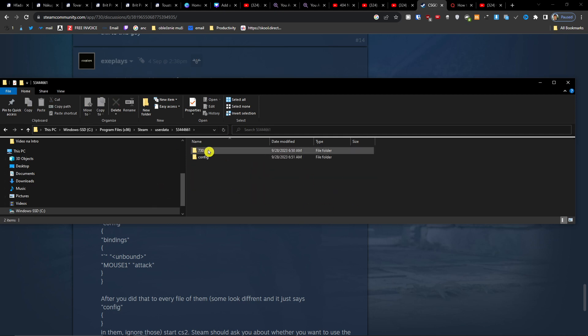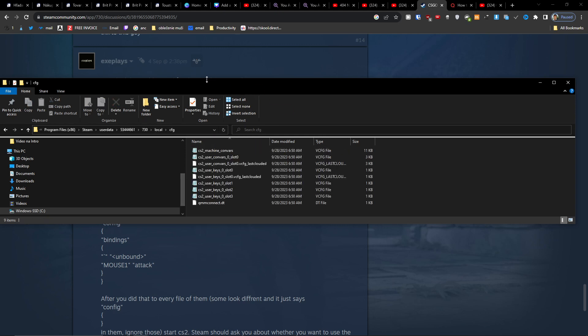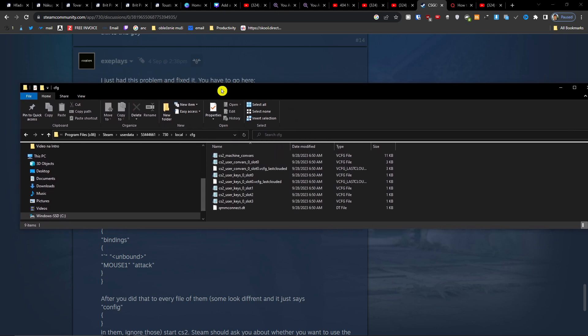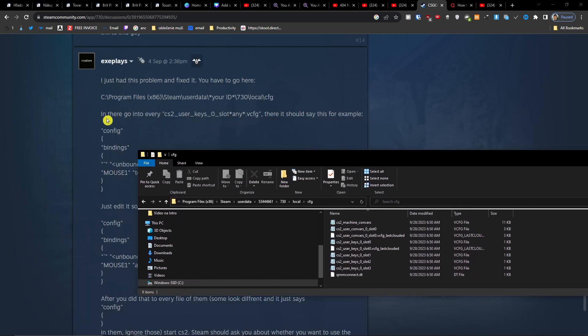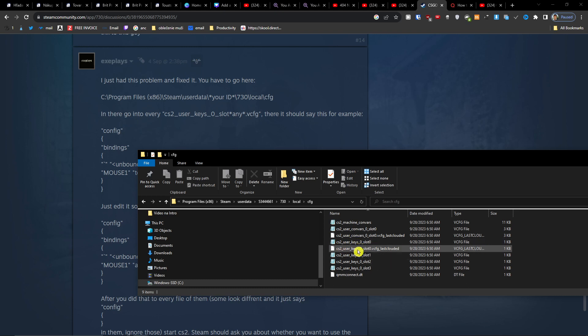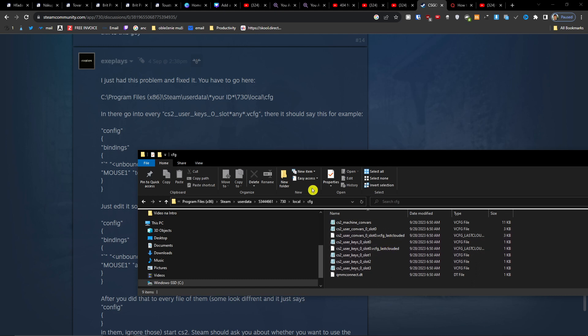Click here on 730, then local, then cfg. Here you can have all the slots, right? And what you have to do is go into every CS2 user key zero slot, so all of these that we're going to open.